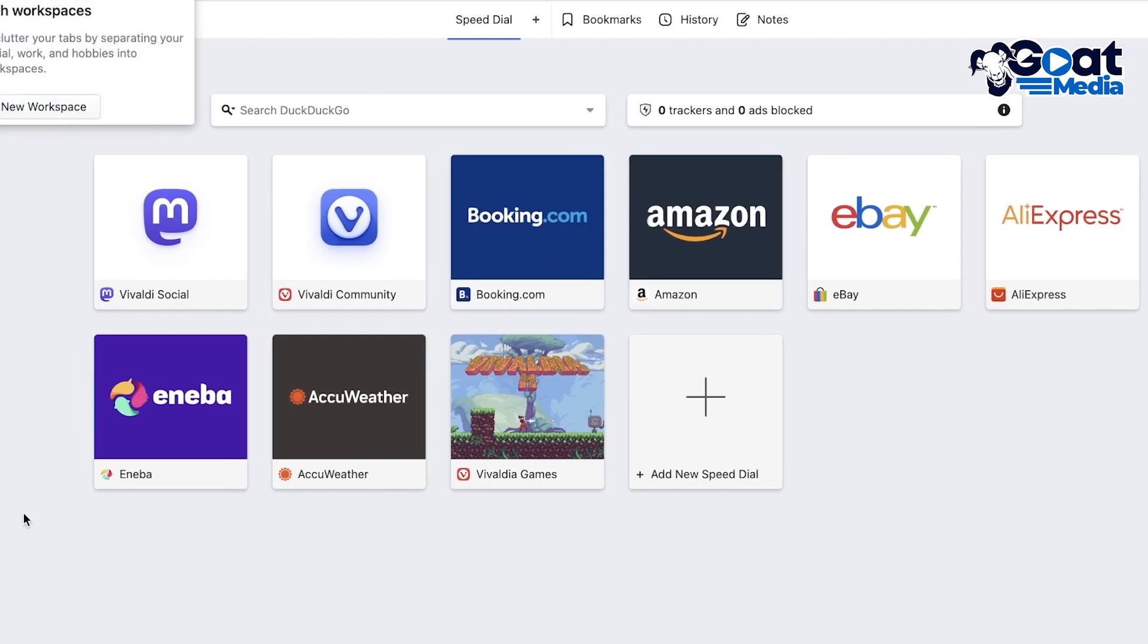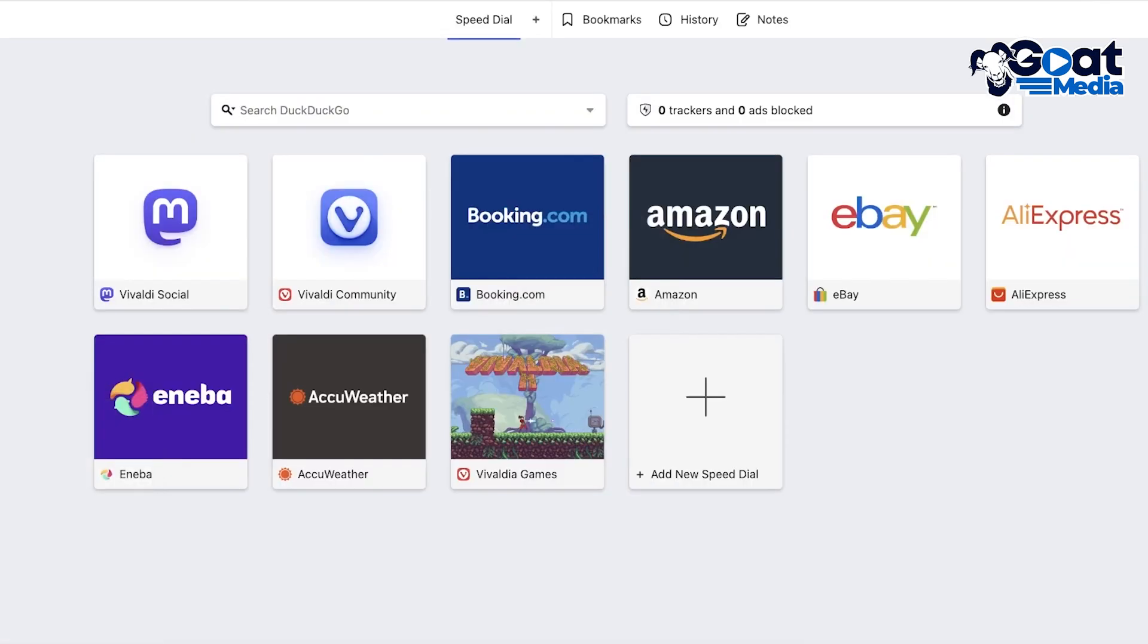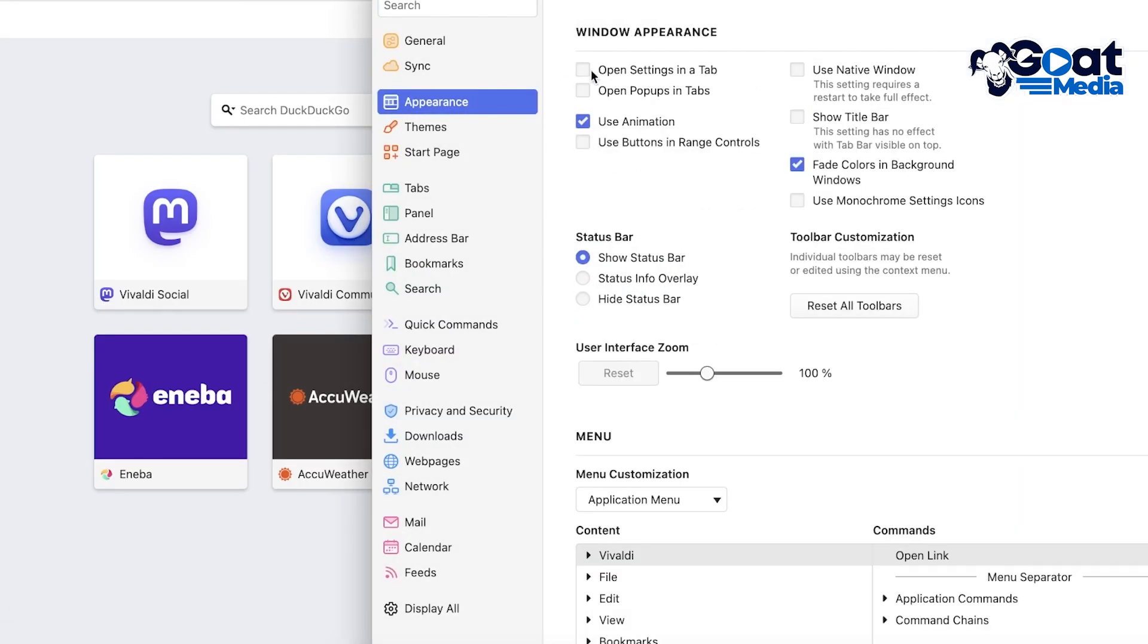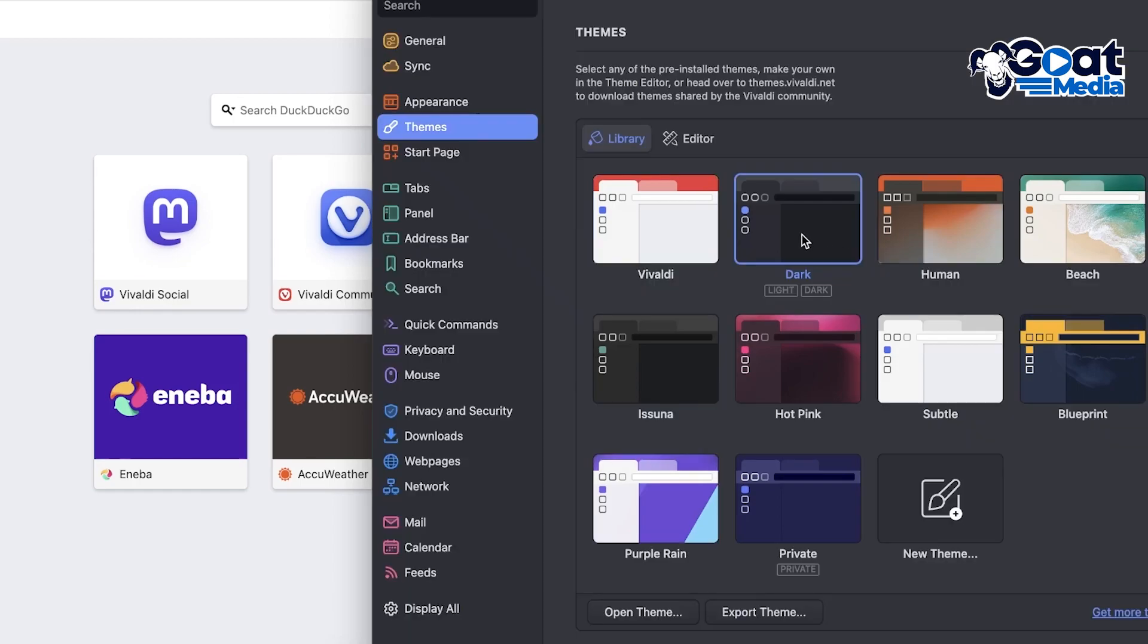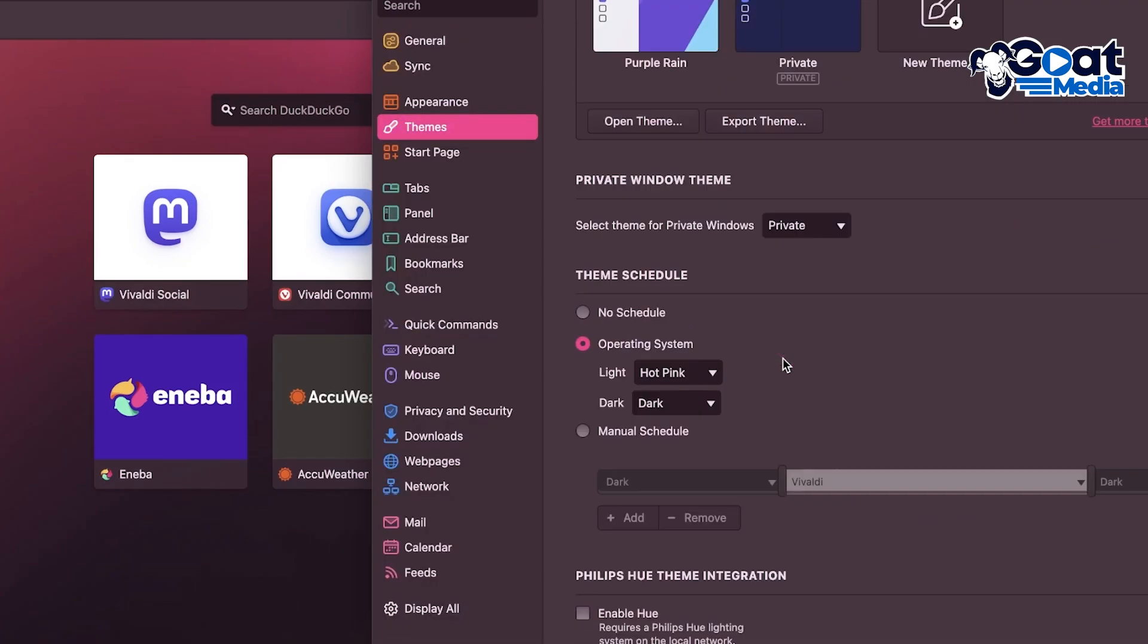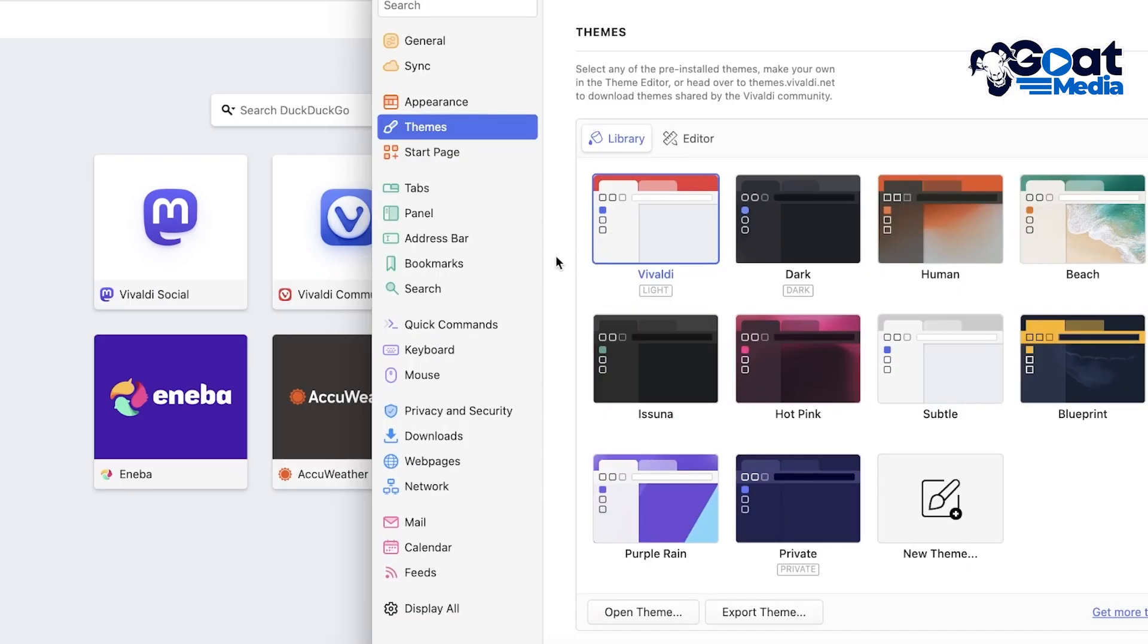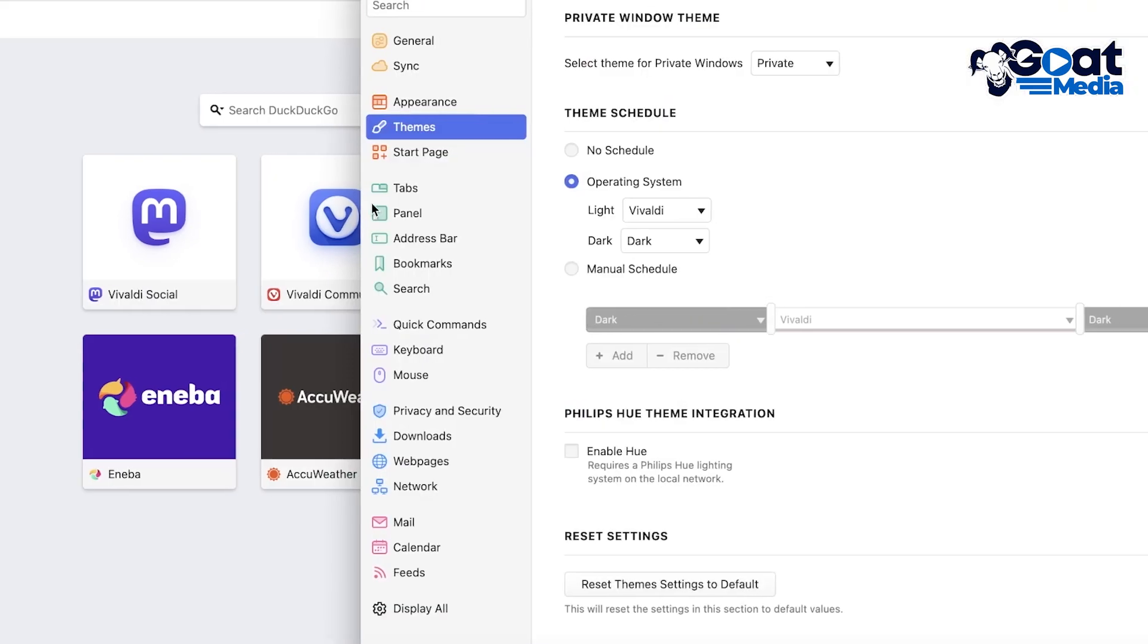Then on the bottom you also have break options where you can take a break. You also have syncing options and you can click on settings over here. Once you click on settings you can customize the appearance. You can choose to turn on animation status bars as well as edit the theme. So you can change the color themes. You also have multiple different theme scheduling so you can schedule a certain theme to appear at a certain time.